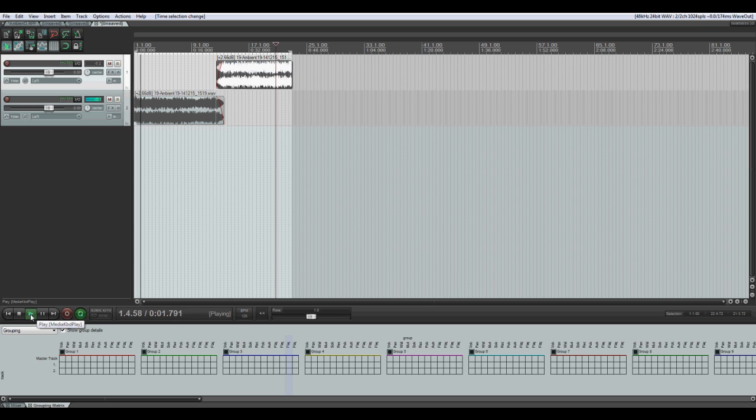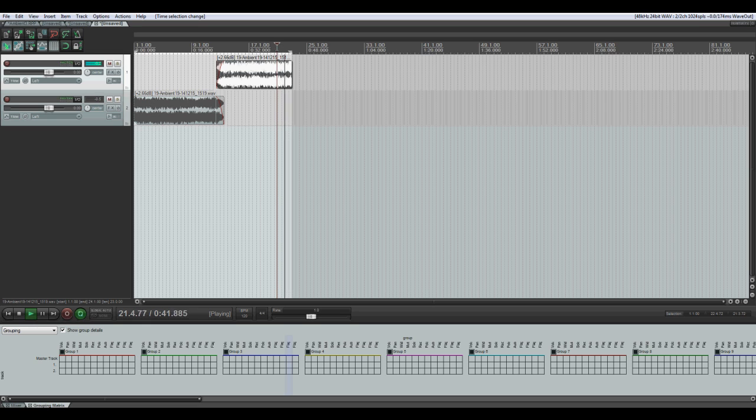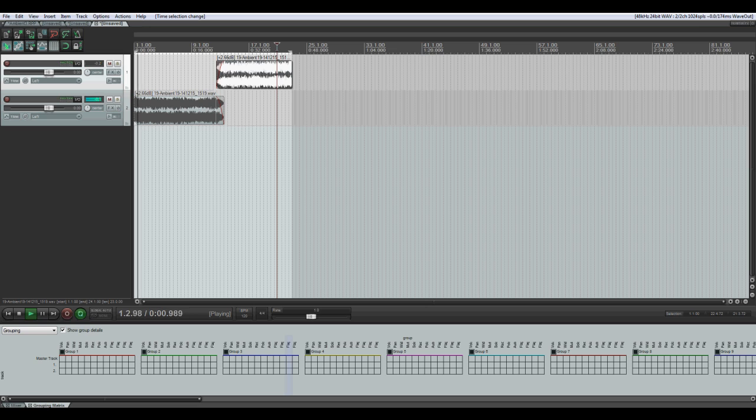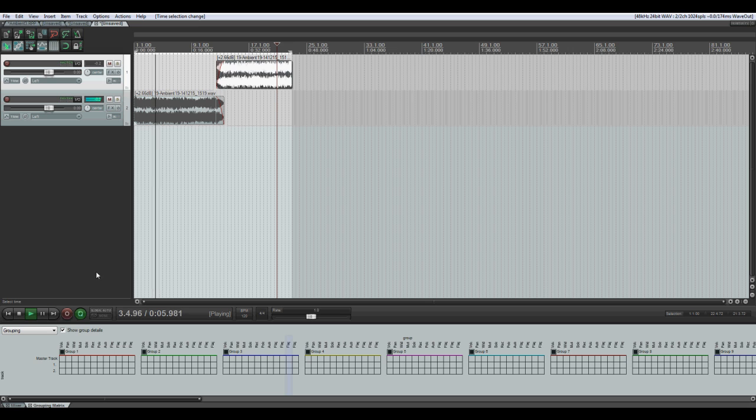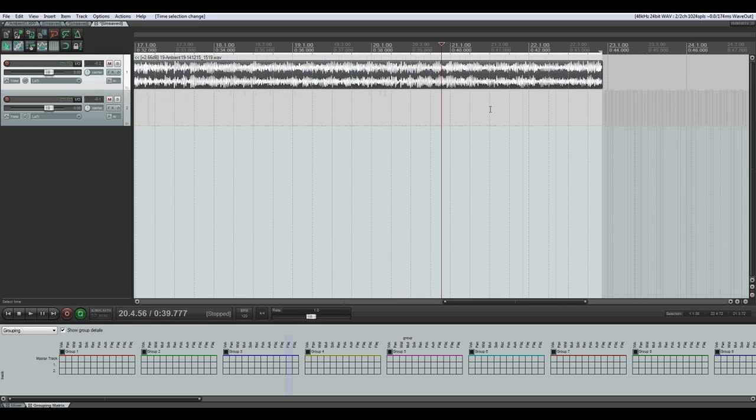Zoom out. Put the cursor somewhere here. And let's play it here. Zoom out. So once again. Sounds perfect. Now, what do we want to do now?